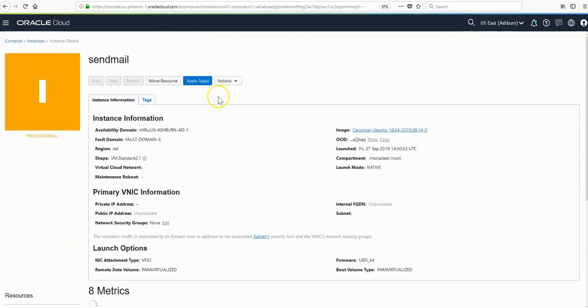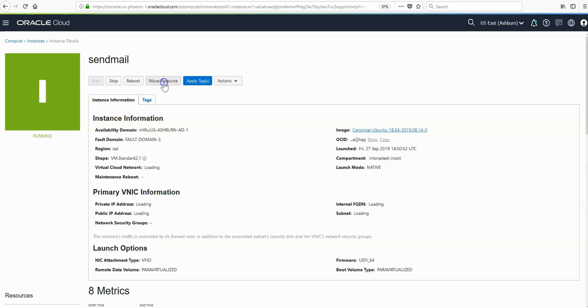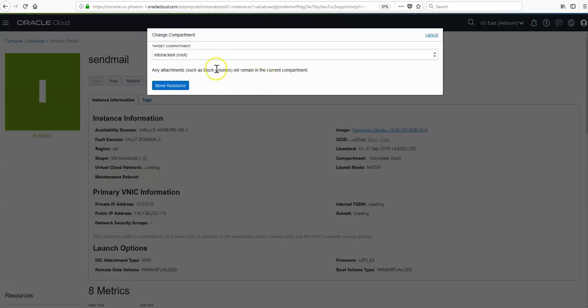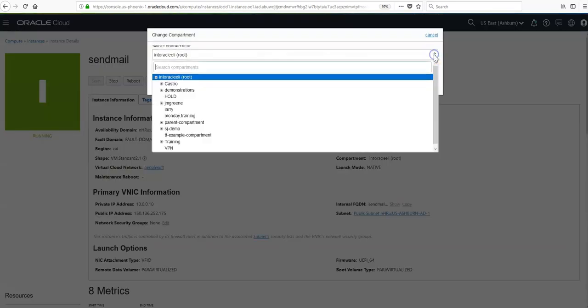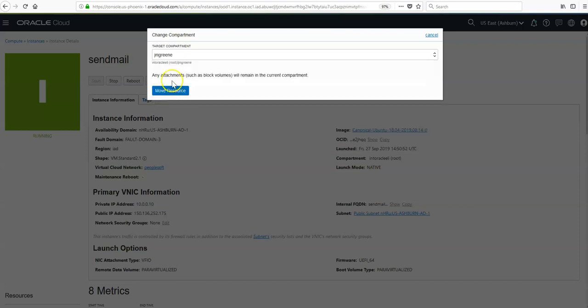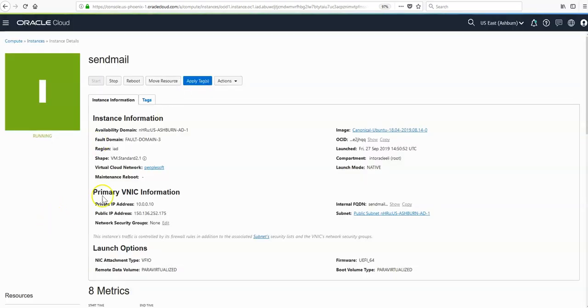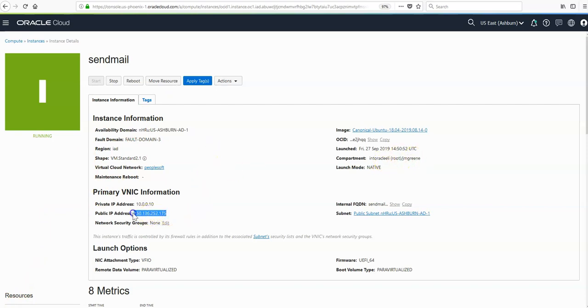Once this instance is launched, we do have an option to move it to a different compartment. In this case I've chosen the wrong compartment by accident, so just to show you how easy it is to move resources, we can just select the correct compartment and hit move resource.